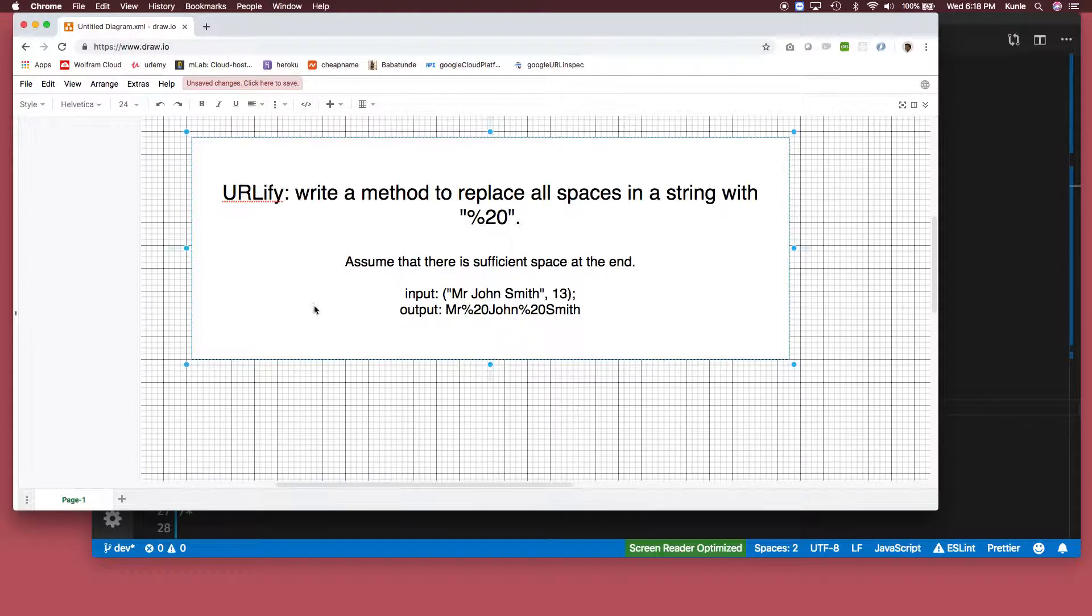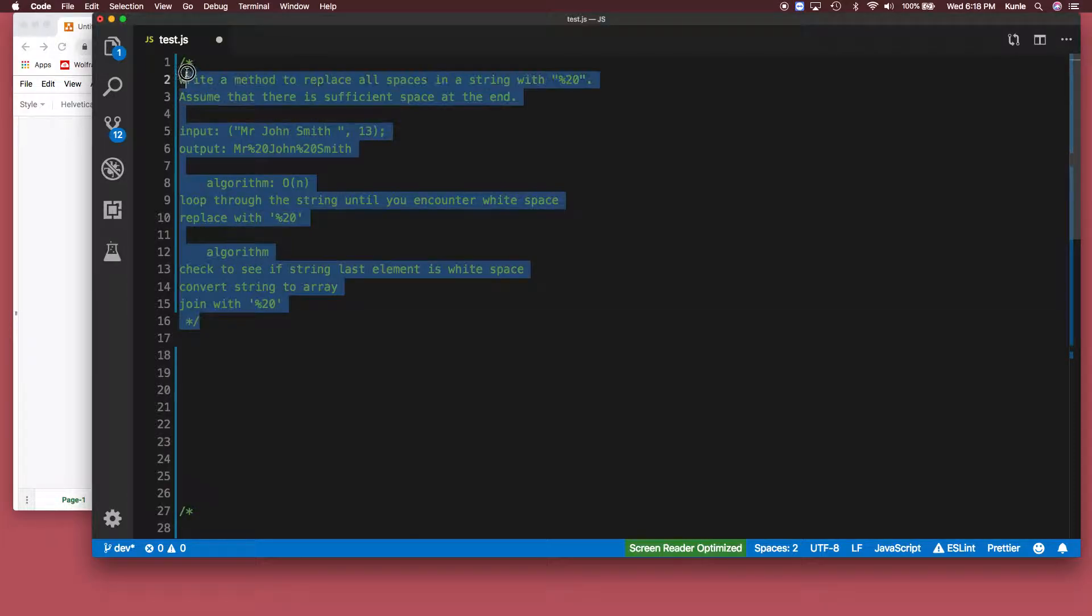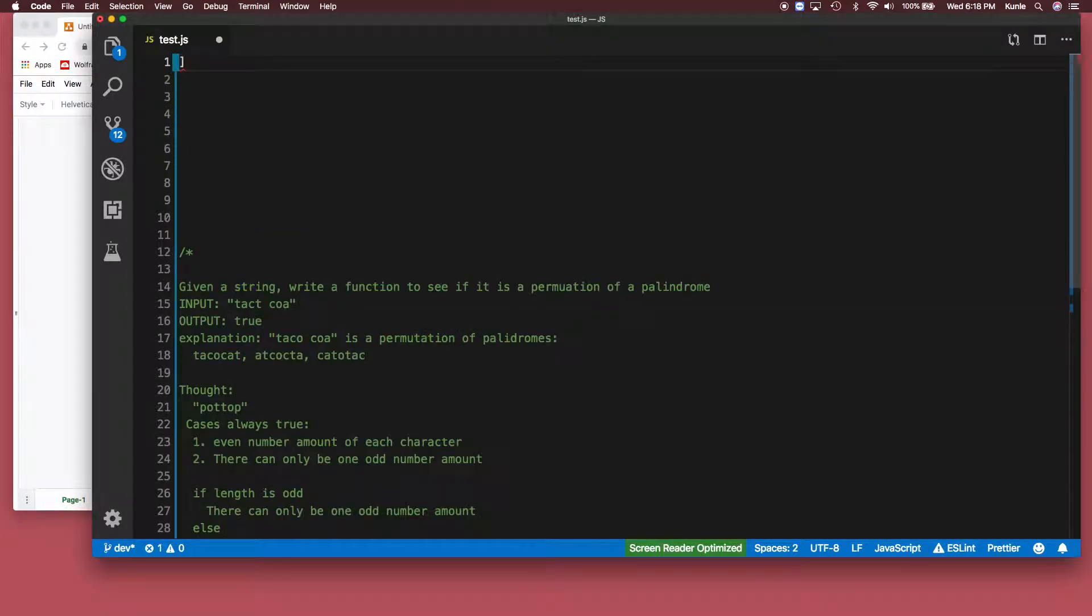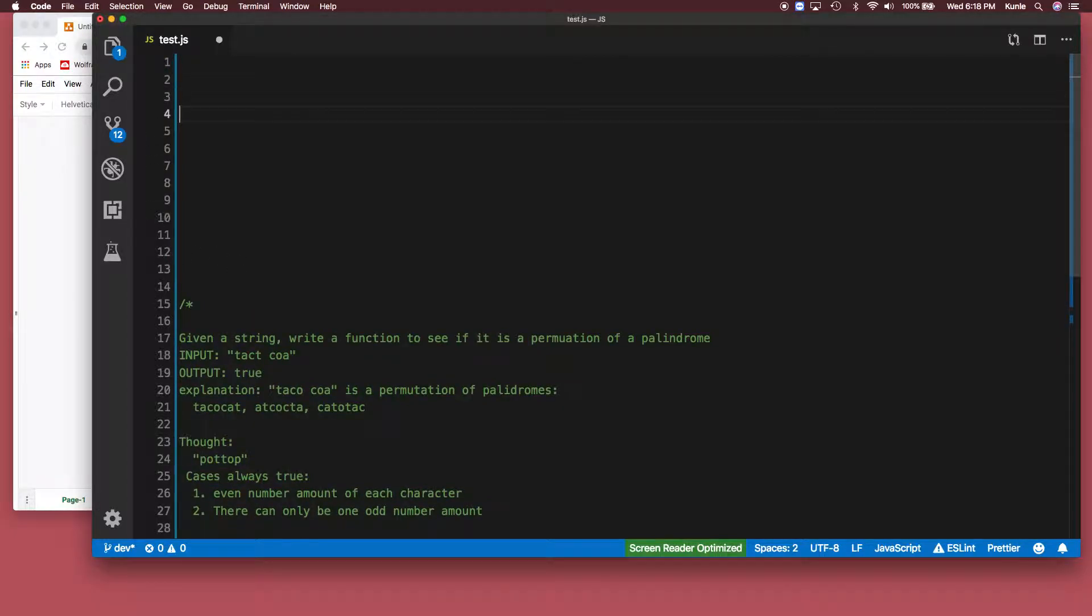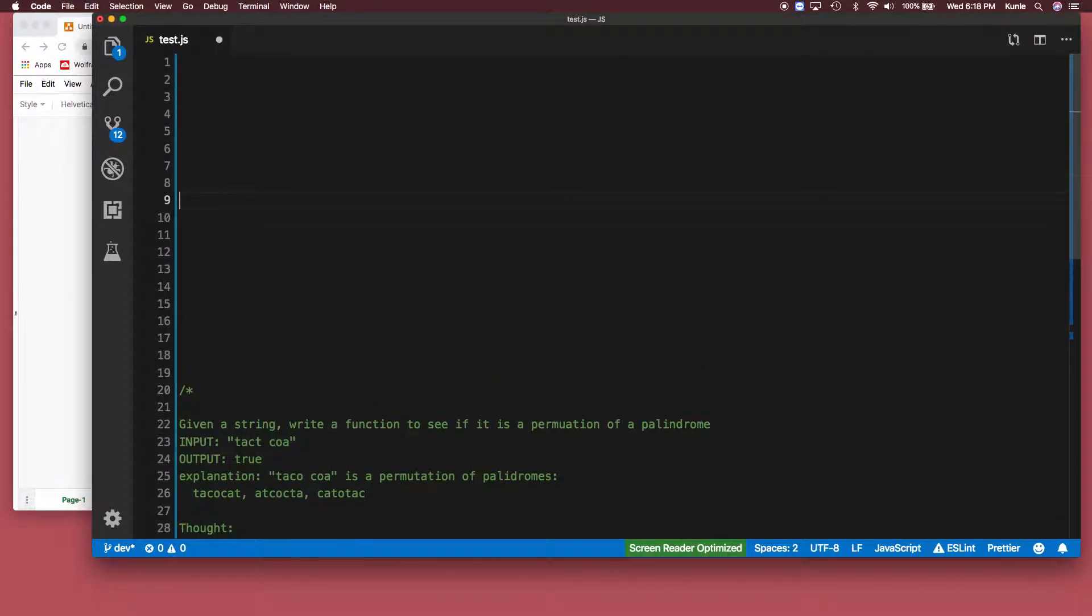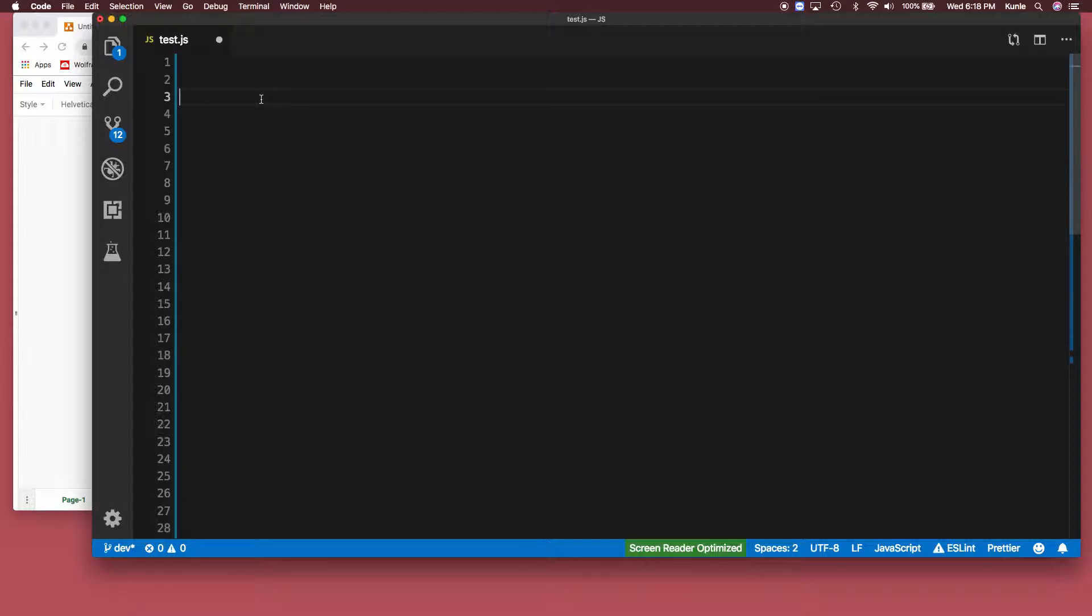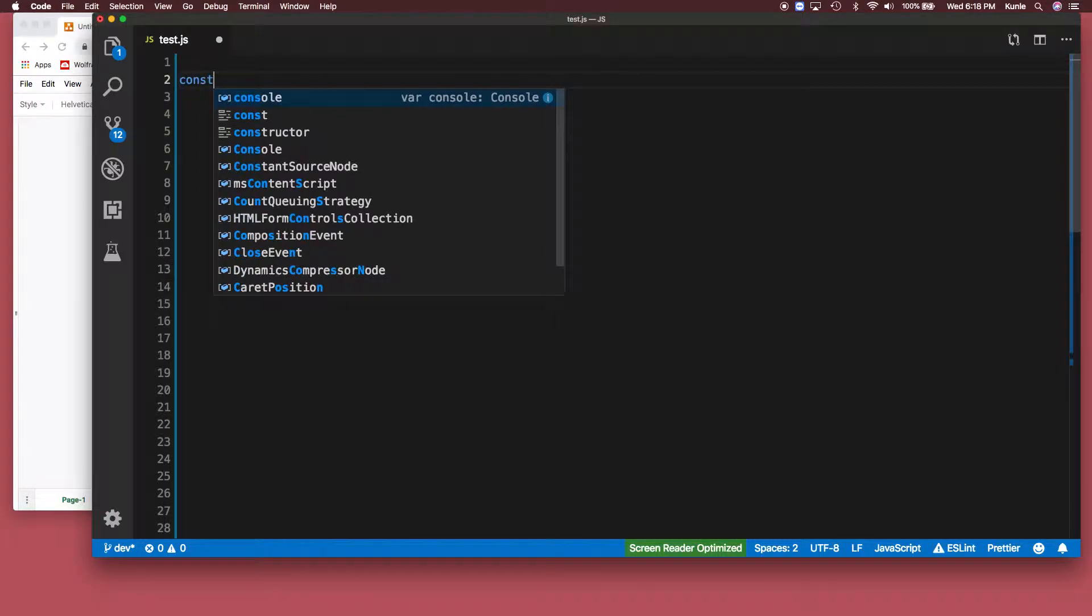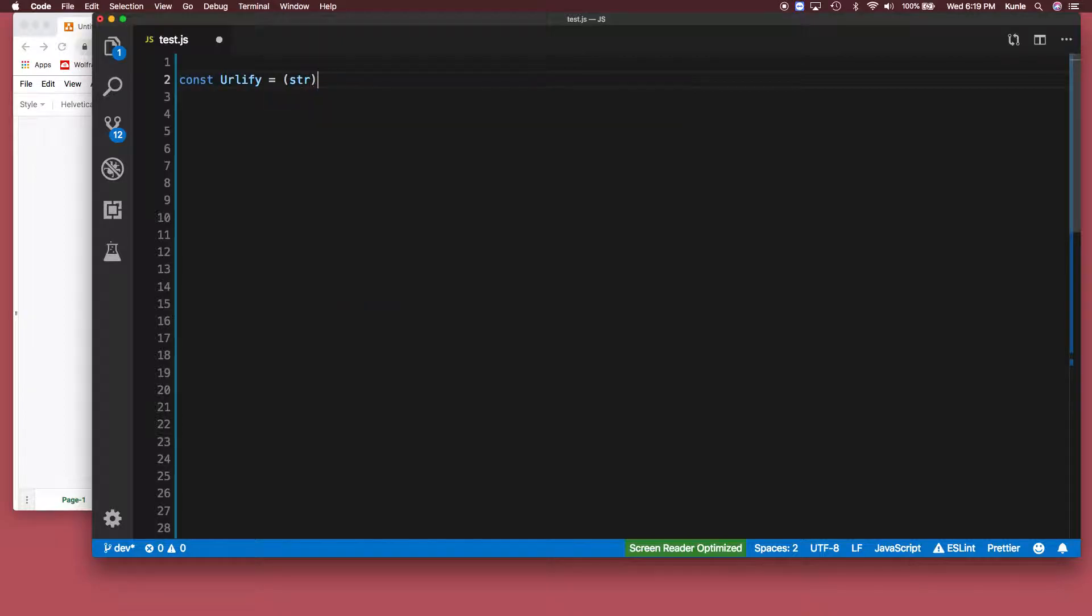All right, so enough of that, let's solve it. I wrote the questions down but no need to write it down. So let's just write the code. Yeah, this is a different question here, let's not worry about the different question. Sorry about this question.